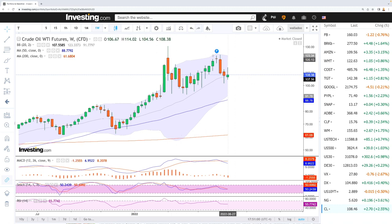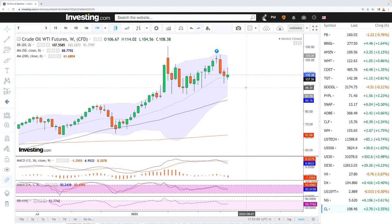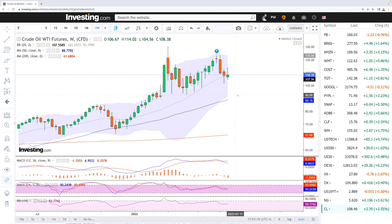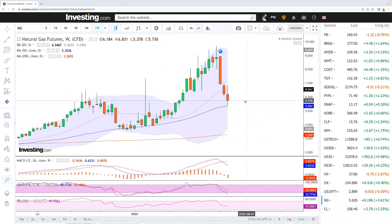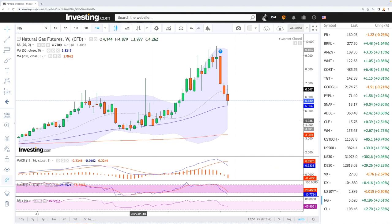Oil is basically the last commodity that is holding on — everything else has basically been falling off a cliff. Markets that did really fall off a cliff include natural gas, copper, corn, wheat, and so on — everything is basically dropping. Natural gas went from $9.60 all the way down to the 50-period moving average at $5.30.